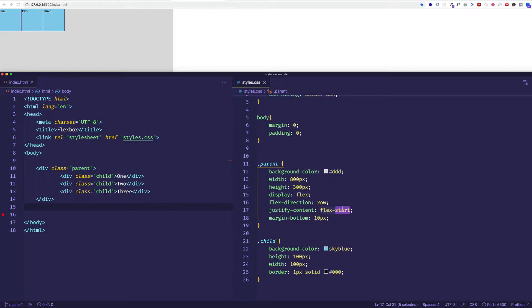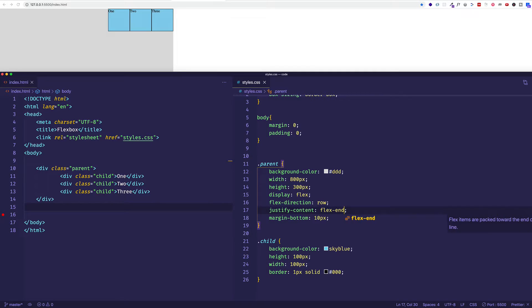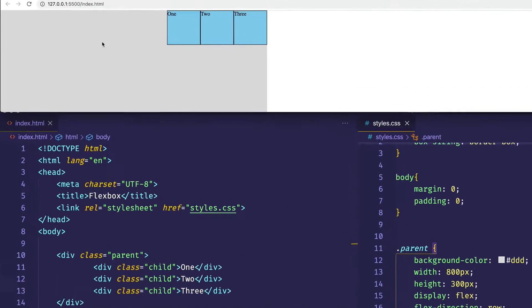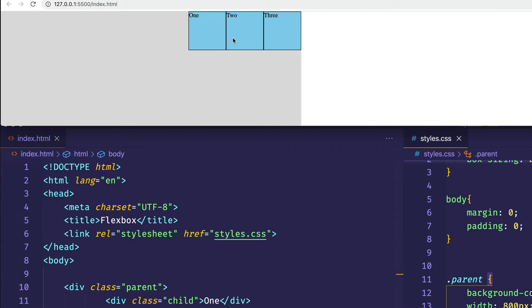You can imagine what flex-end would do. Let's change justify-content to flex-end and save. Now you can see it's taken those child items and packed them flush with the end of the parent container. Since this is our main axis, we can refer to this as the main end.